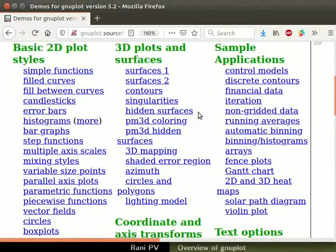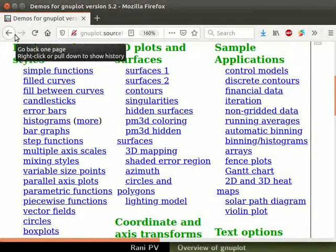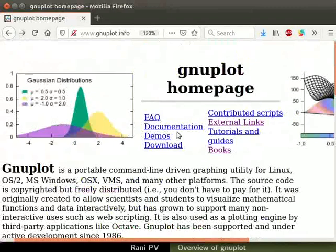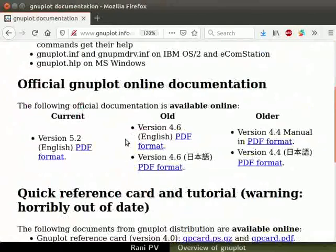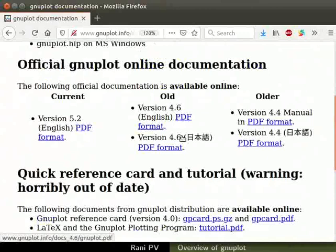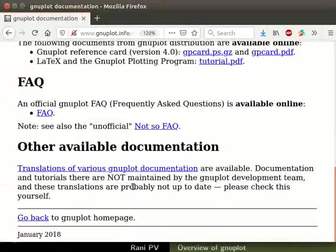Learners may use this page for choosing styles and learning the various options. Go back to the GNUplot homepage and click on the documentation link. Notice that detailed documentation is also available, and it is available in several languages.